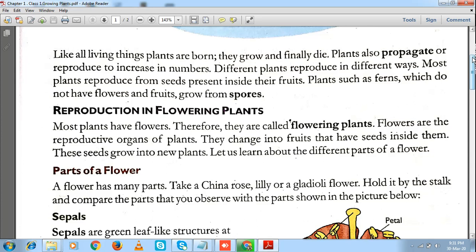Plants basically reproduce by two methods: one is sexual reproduction and the other is asexual reproduction. In plants there are two main kinds of parts — reproductive parts and vegetative parts. Reproductive parts include the flower, the seed, and the fruit, whereas non-reproductive parts include the stem, the roots, and the leaves.